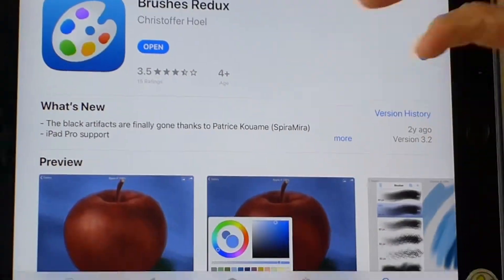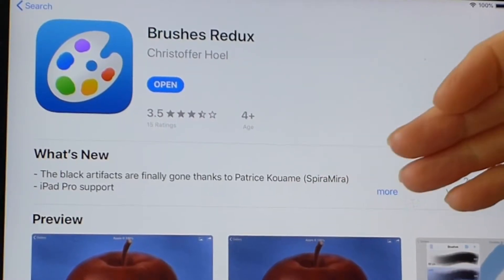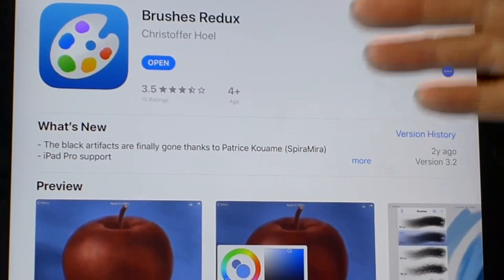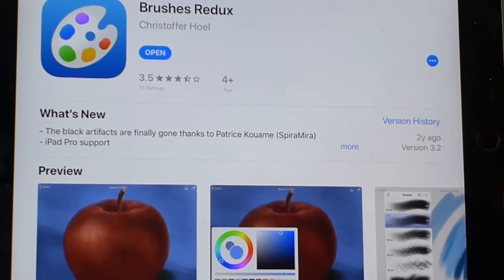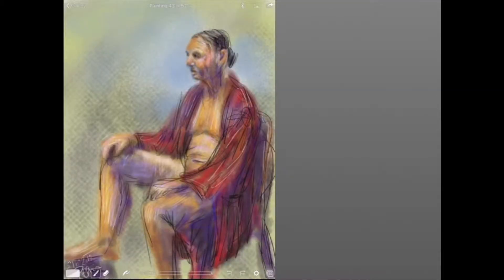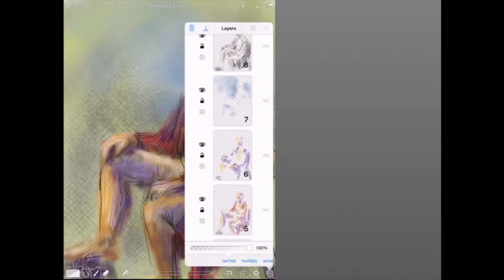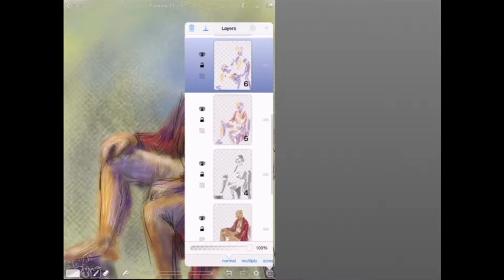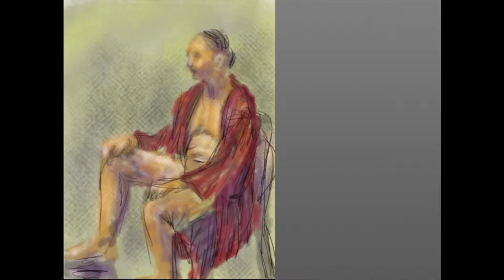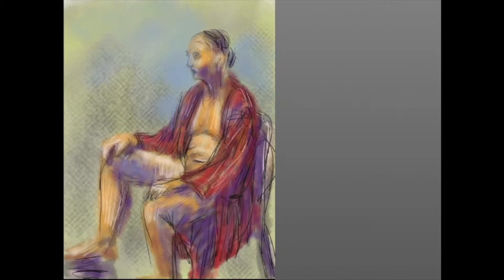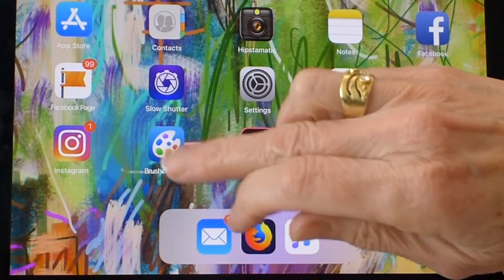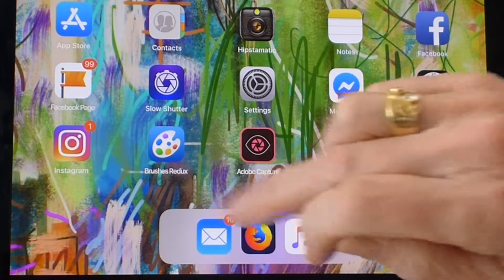Brushes Redux. It's made for all Apple devices, and it's been around for a long time. I started using it in 2010. Once you've seen this video, you will know more than I knew when I first used Brushes Redux for about 8 years for life painting. I never used the layers. Here's a sketch done in 10 layers that took 40 minutes, making use of transparency and line and wash.